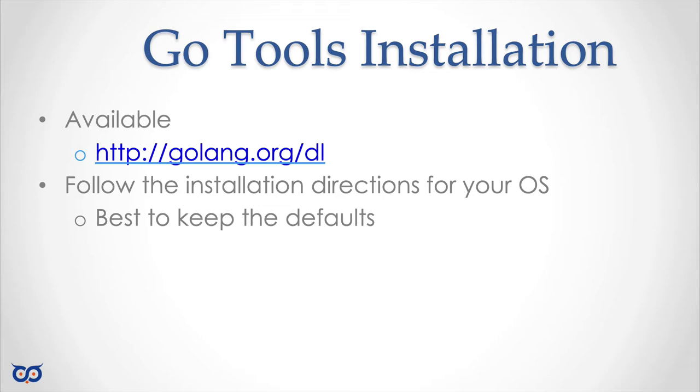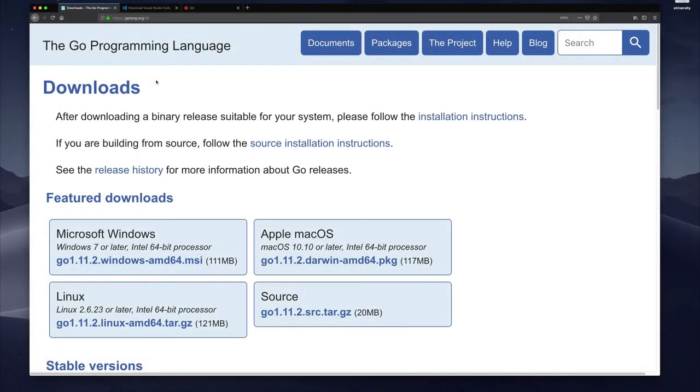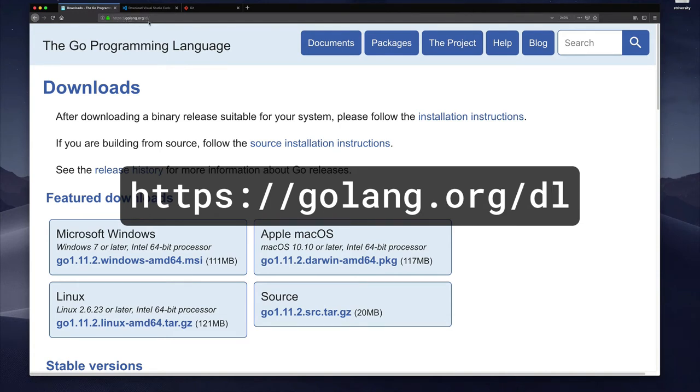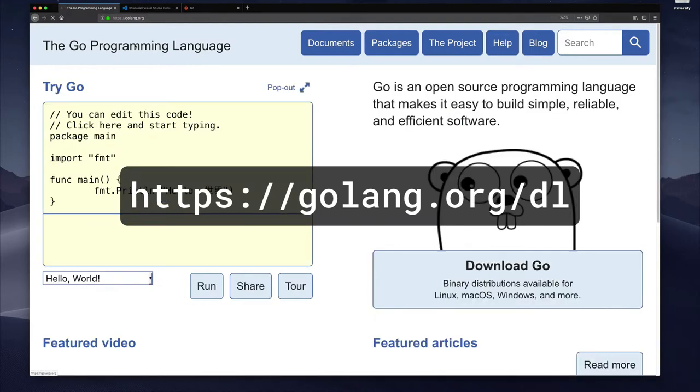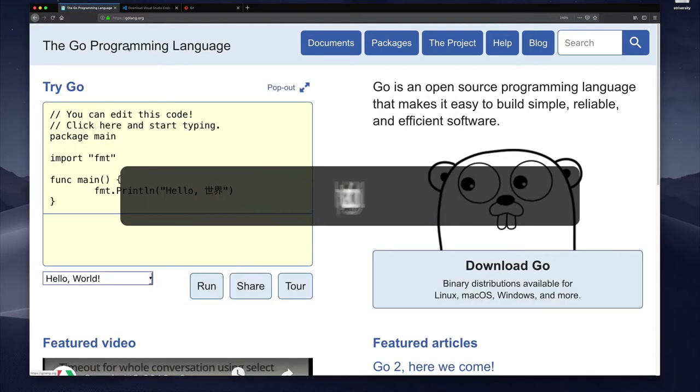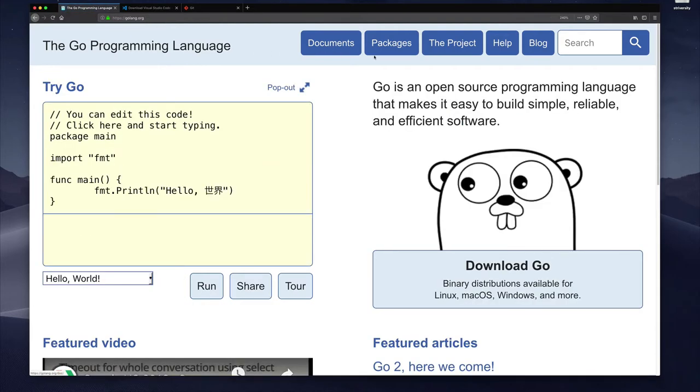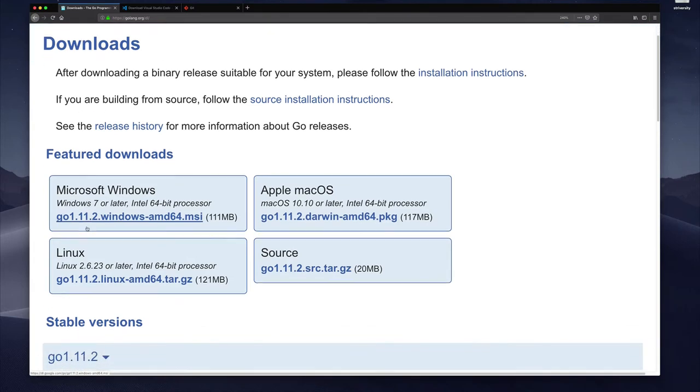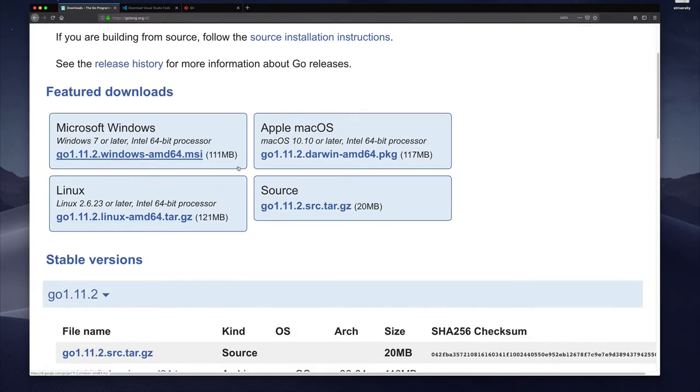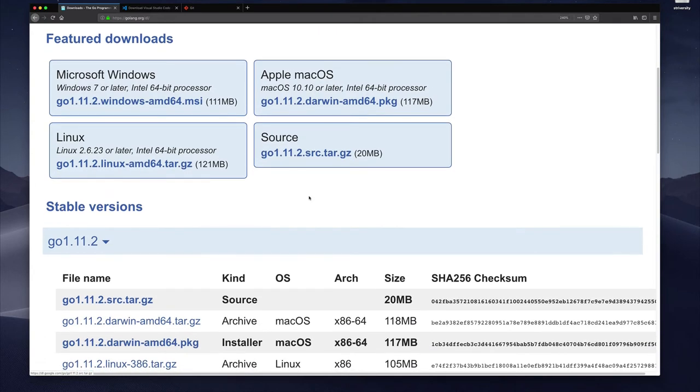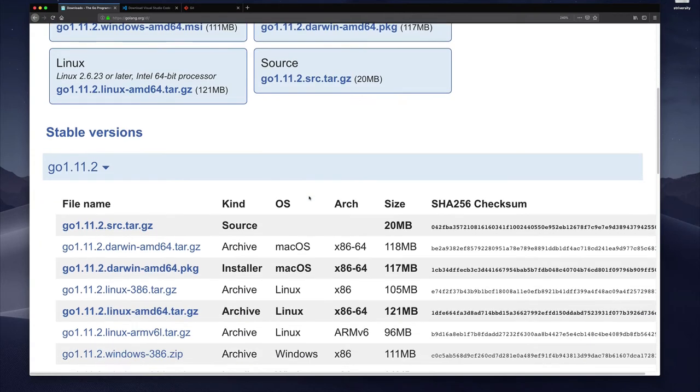So this is what the installation process looks like for me on the Mac. I have already navigated to golang.org/download but it doesn't matter if you just hit the golang website and then you can just click on download here. It takes you to the exact same page. Here you have the download links for Microsoft OS, Apple and Linux and then you have the source code. Remember I said Go is open source so there's the source right there you can download it, compile it if you like.